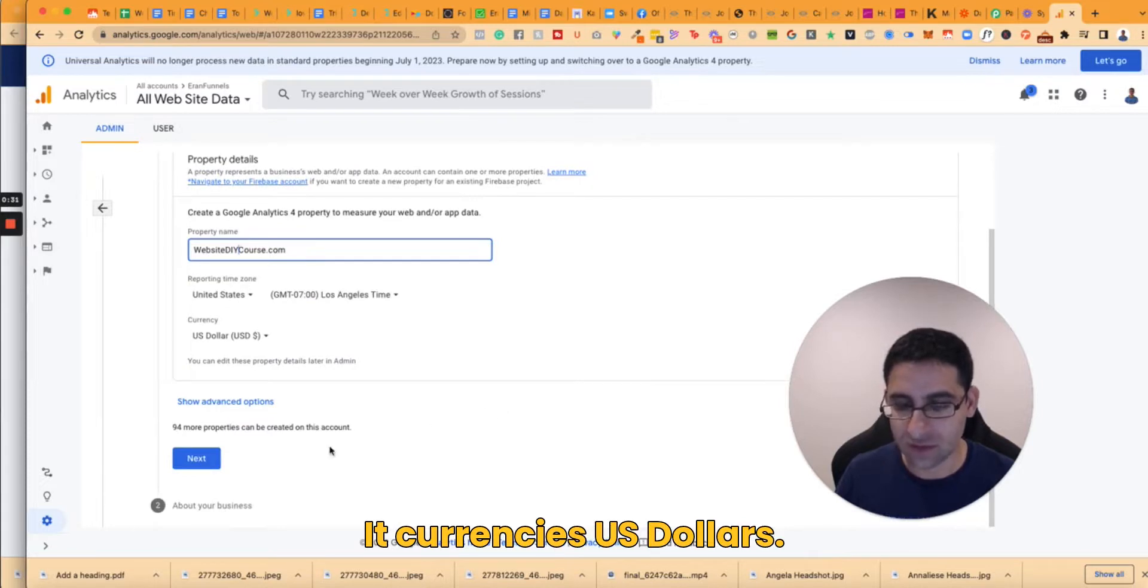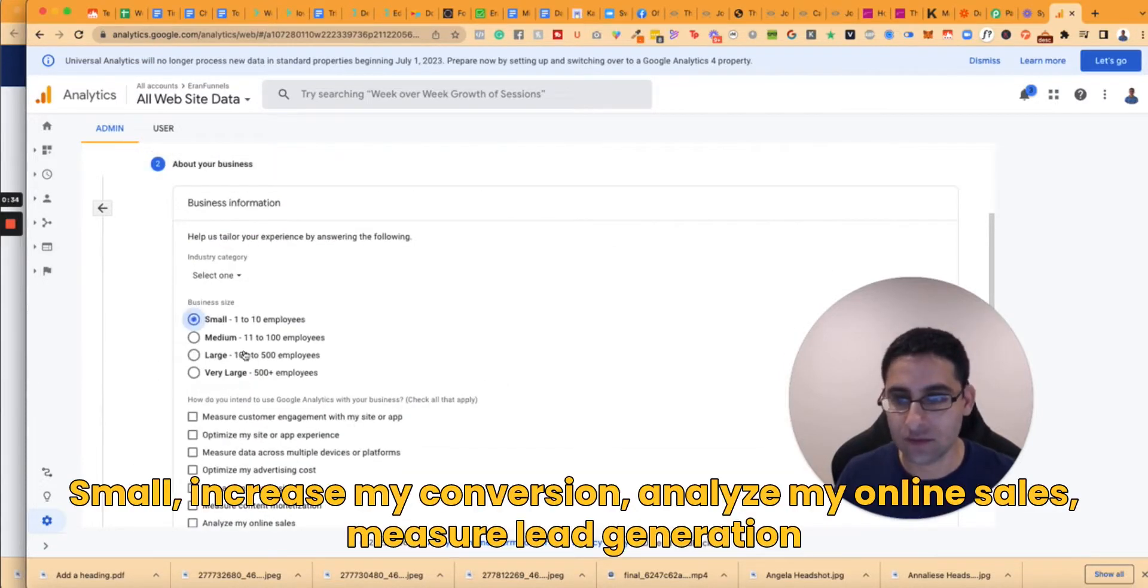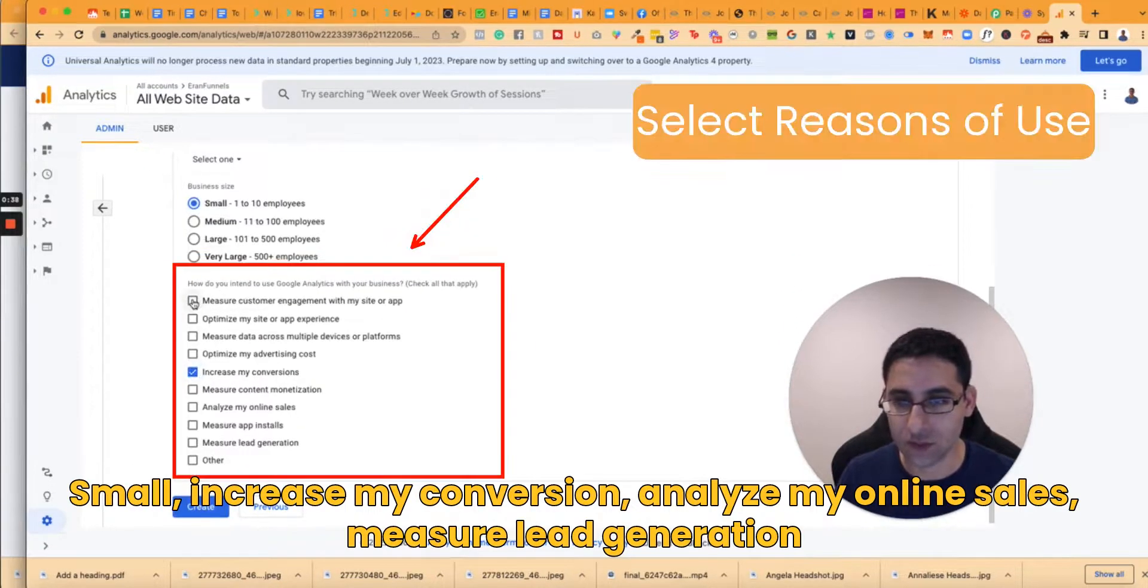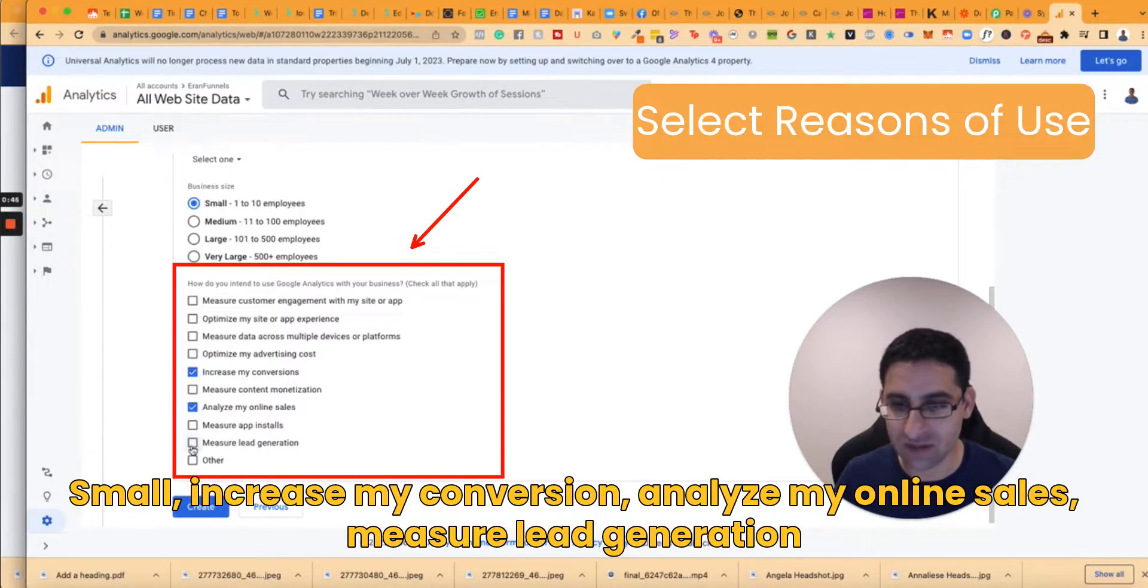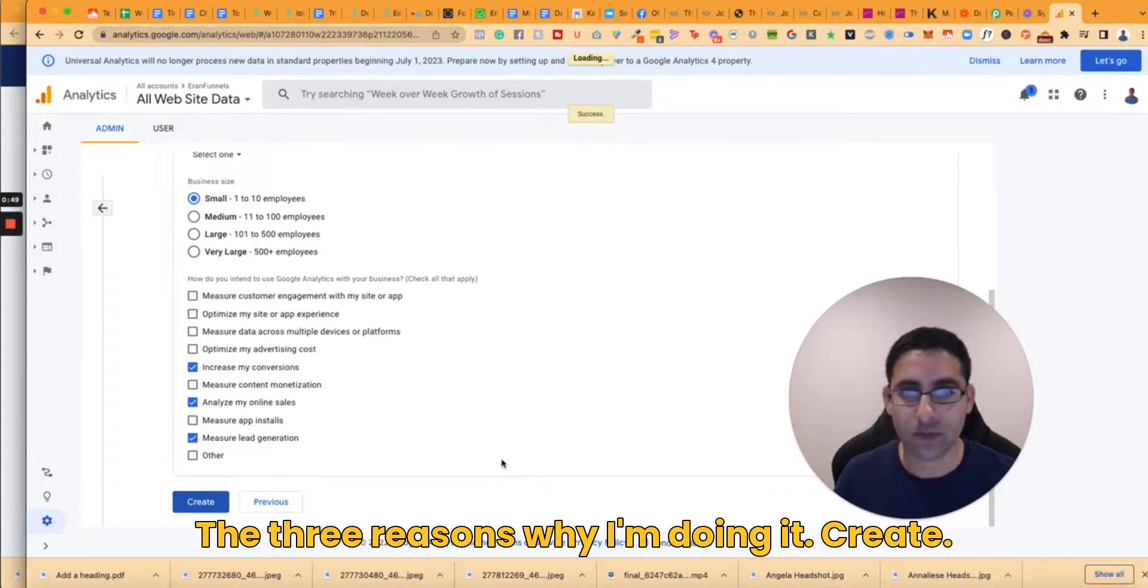Currency is US dollars. Next, small business. Increase my conversions, analyze my online sales, measure lead generation. Those are the three reasons why I'm doing it. Create.